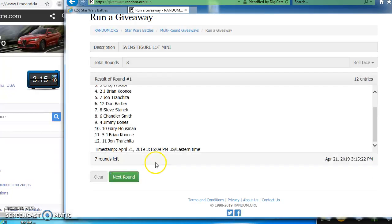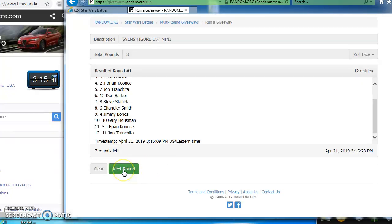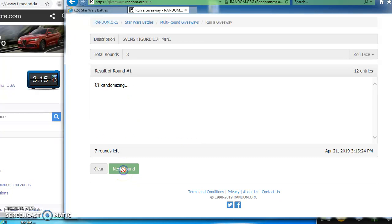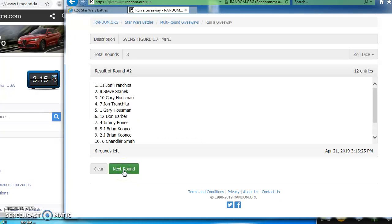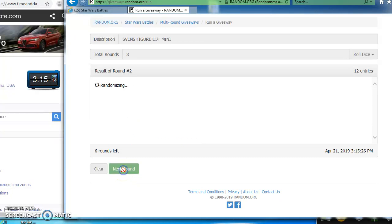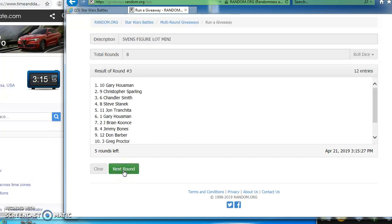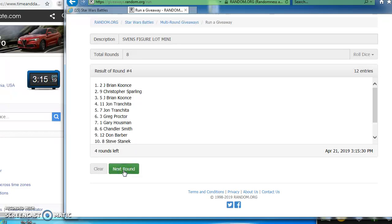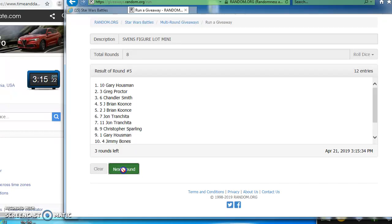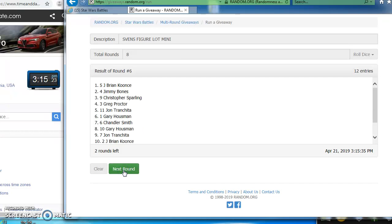Chris takes round one, followed by Gary. John takes two. Gary on top this time in round three with number ten. Brian takes round four.